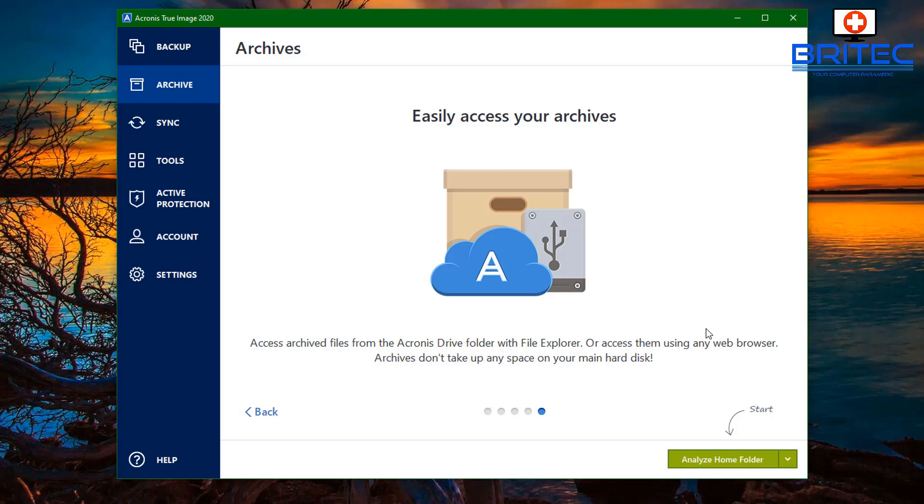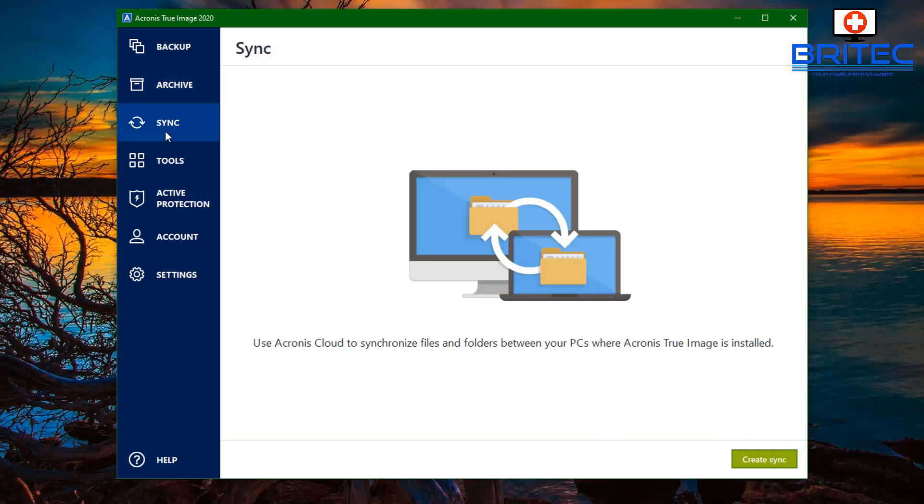You can easily access all your archives. You can access your archive files from Acronis Drive or from File Explorer or your web browser, anywhere in the world on any device that you've got it installed on.